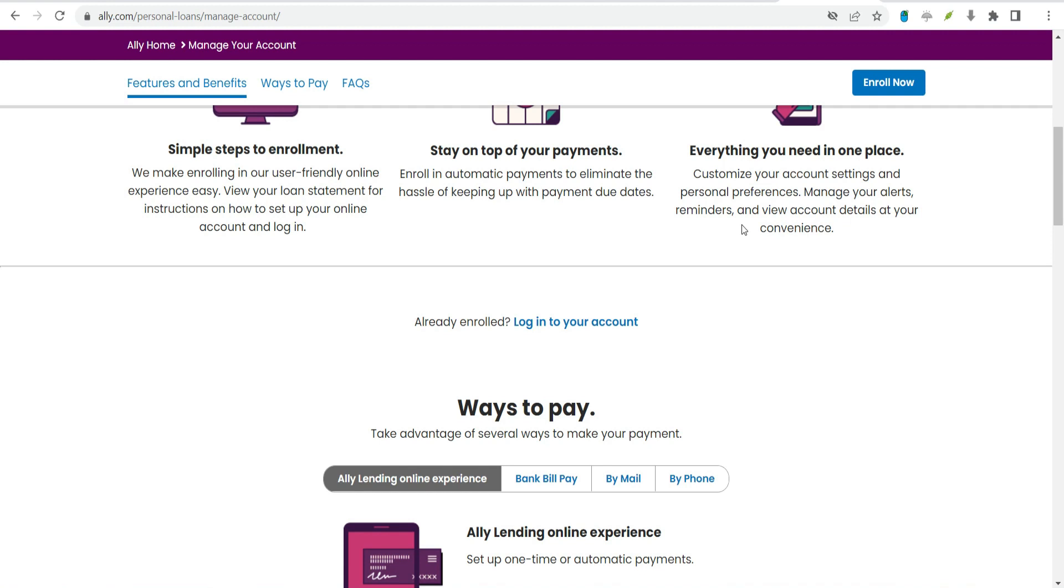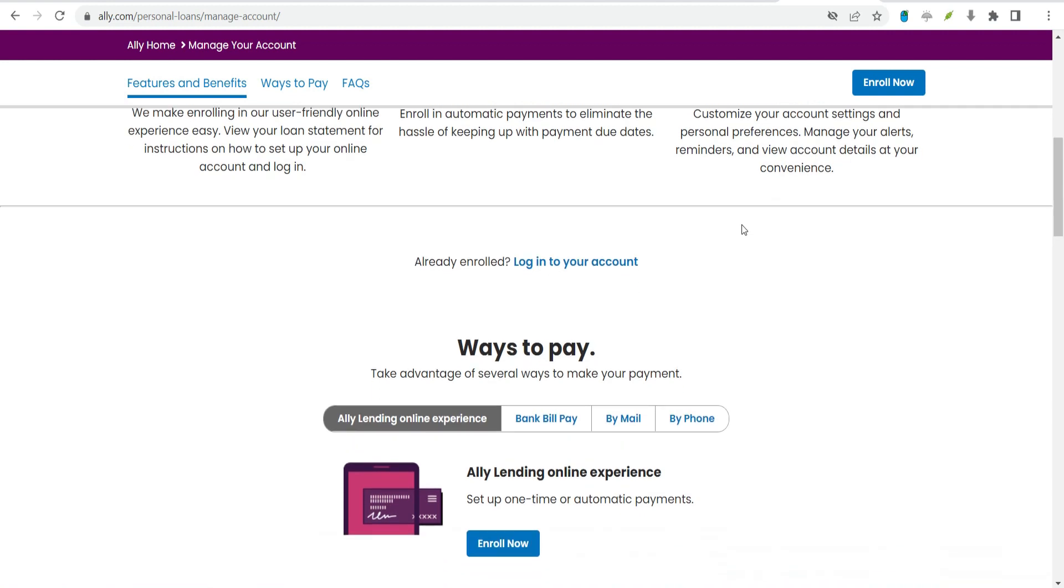Online account management. Alley has an easy-to-use online platform that allows you to set up automatic payments and create alerts and reminders. You'll be able to view your loan details and statements in one place. However, personal loan borrowers won't have access to their loan through Alley's mobile app like auto loan borrowers.